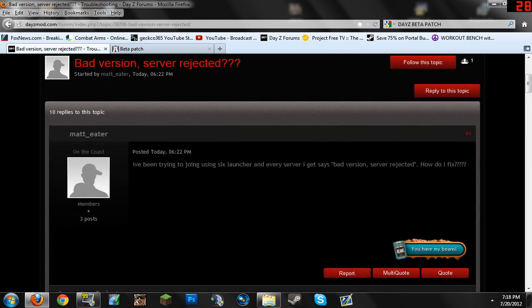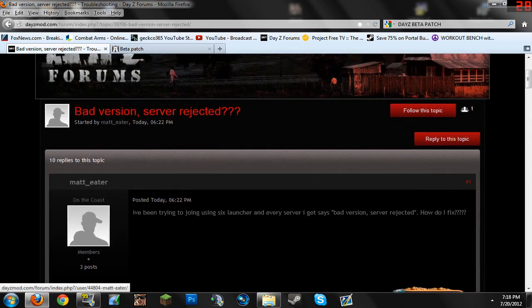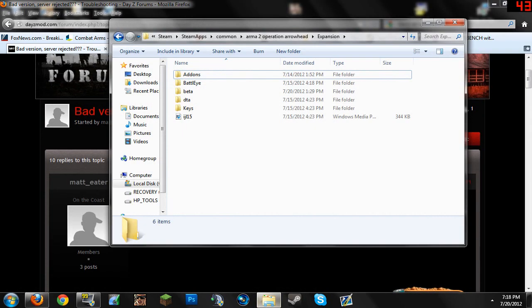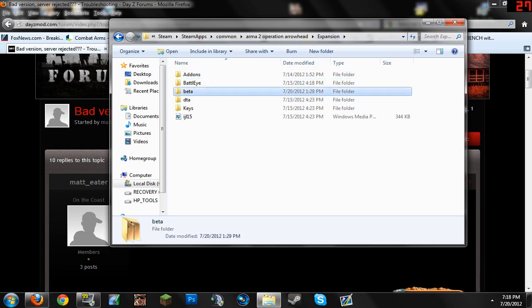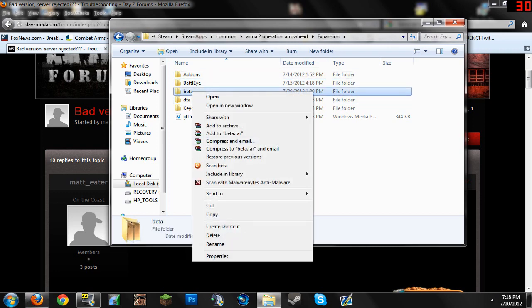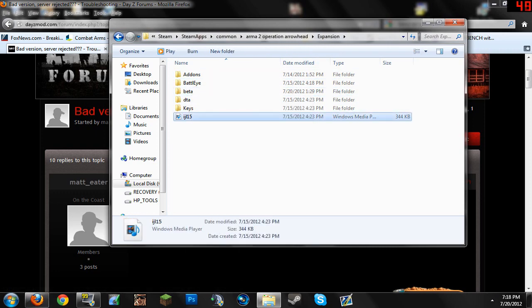So this is what, let's say you were in this position, this is what you would do. Basically you would go into your folder, steam apps, you would go into steam, steam apps common, Arma, version arrowhead, expansion, and you click right here, the beta. You want to delete that. I'm not going to delete it because I don't need to.